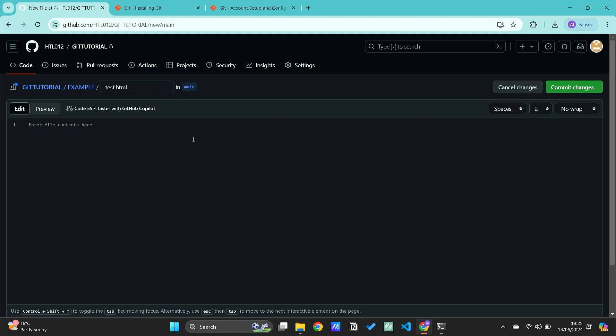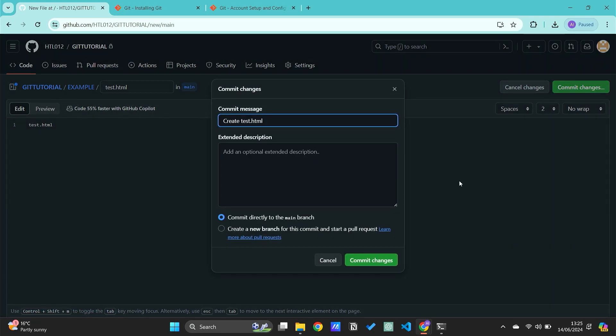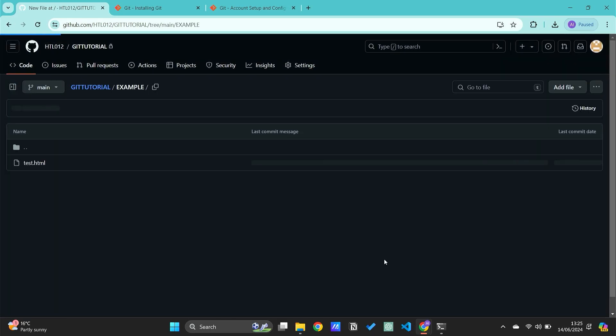We can just put anything in here and then commit the change. We can directly send it to the main branch and then commit the changes.